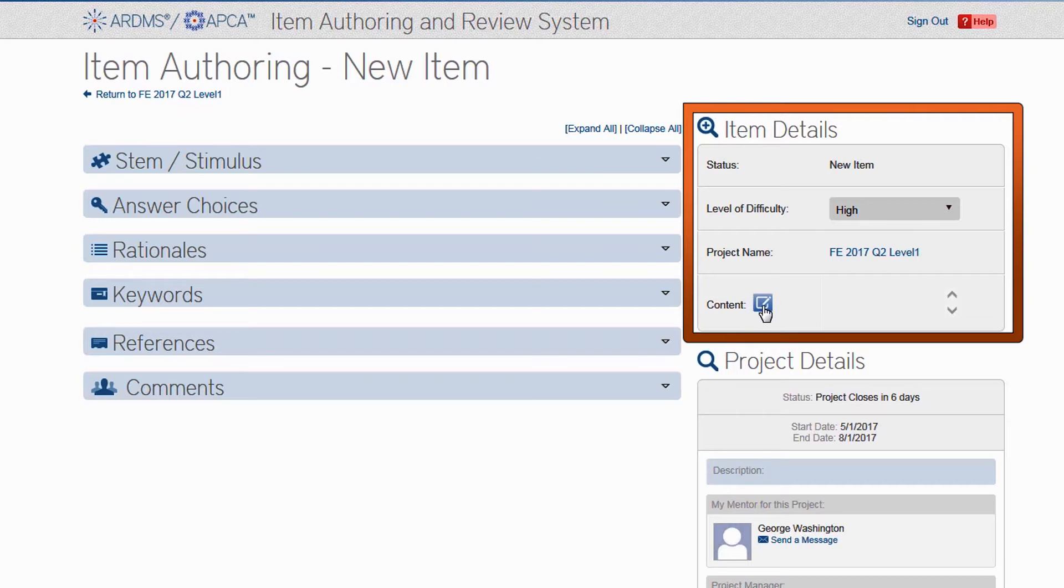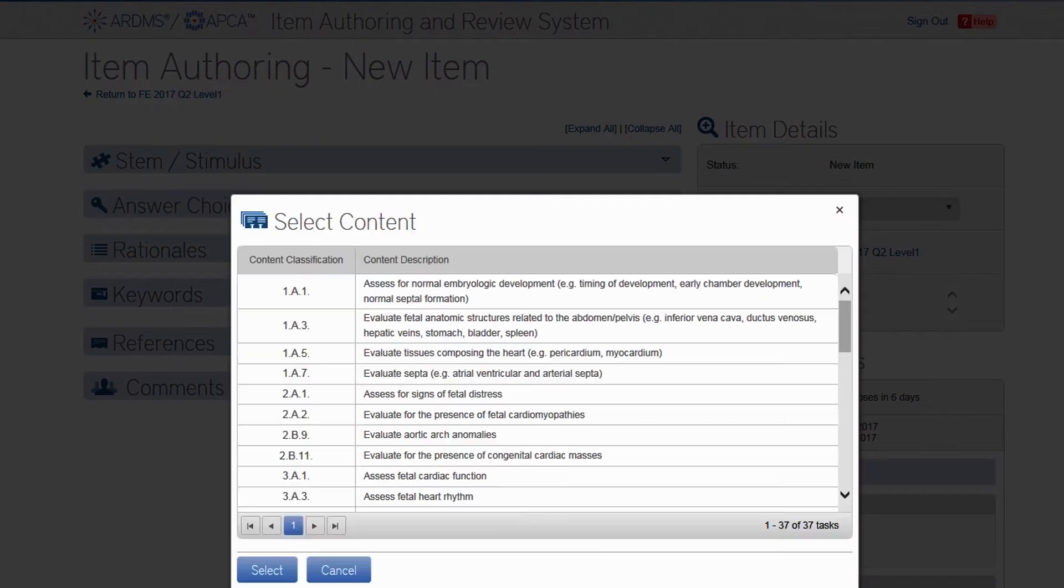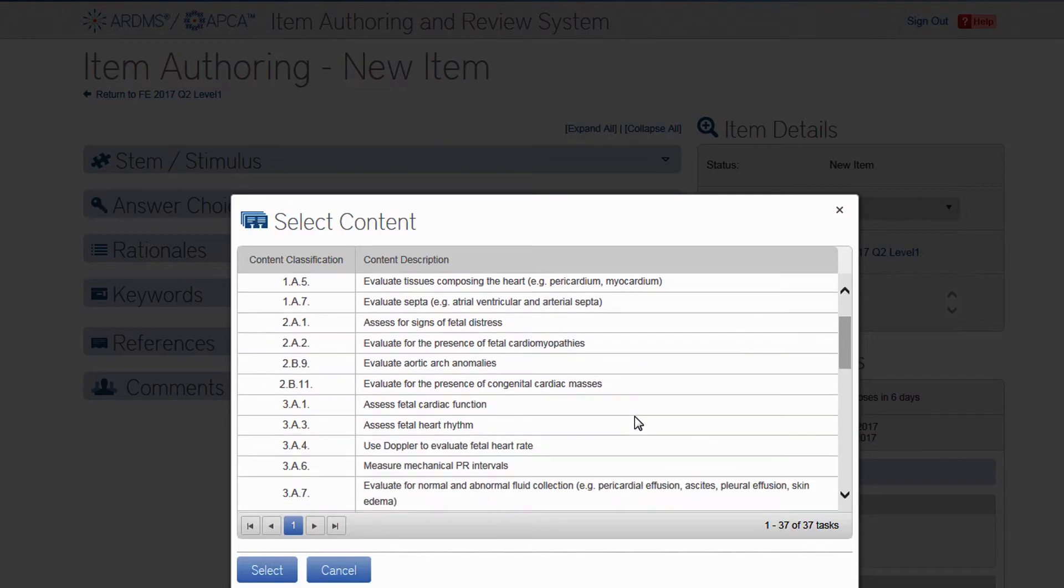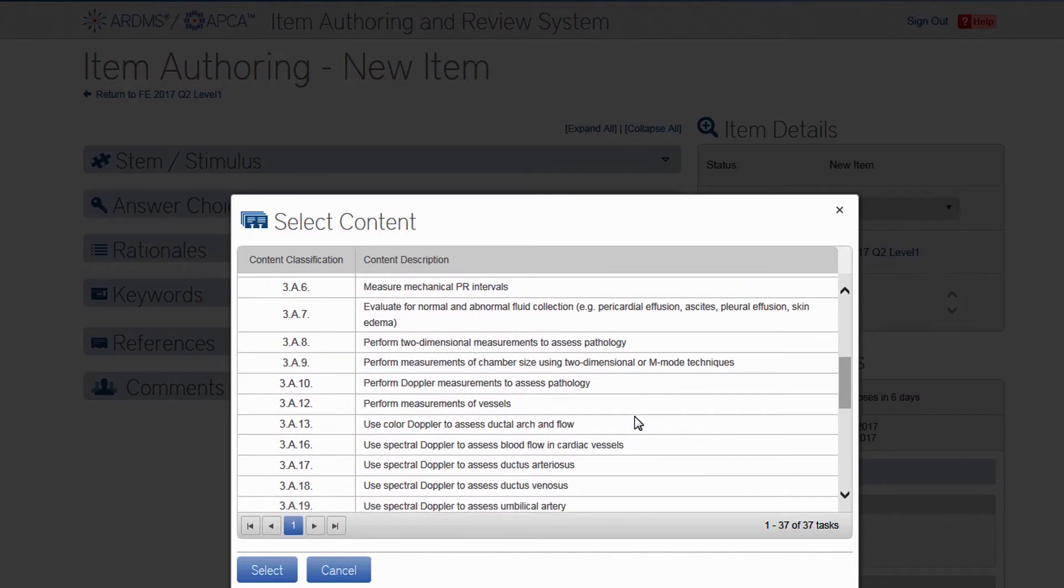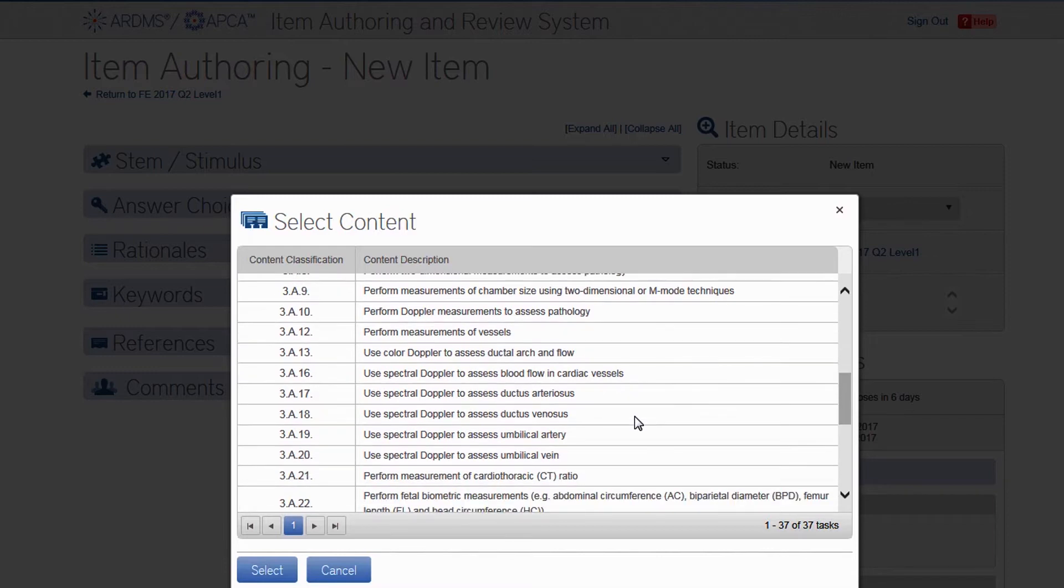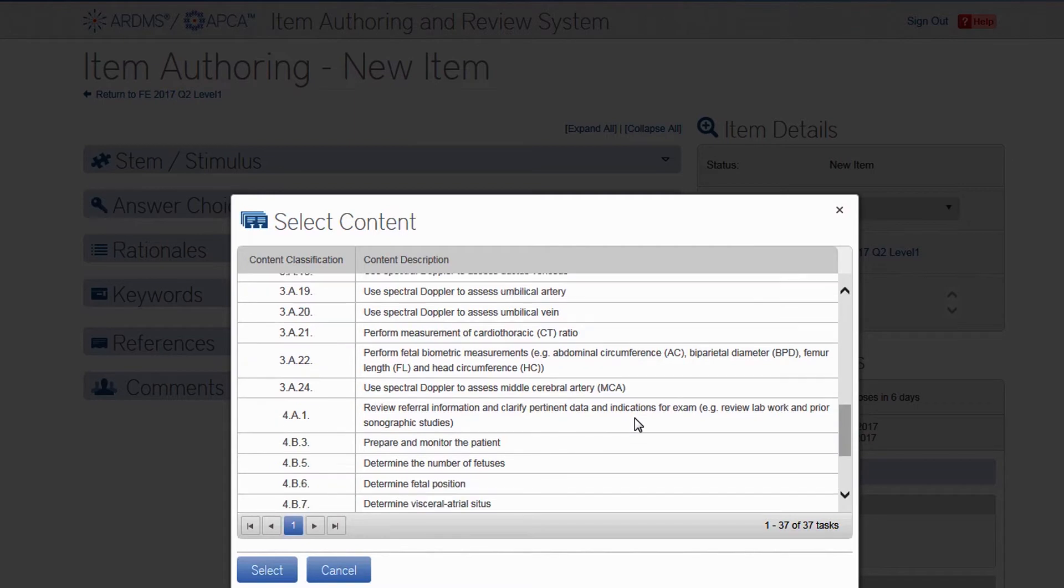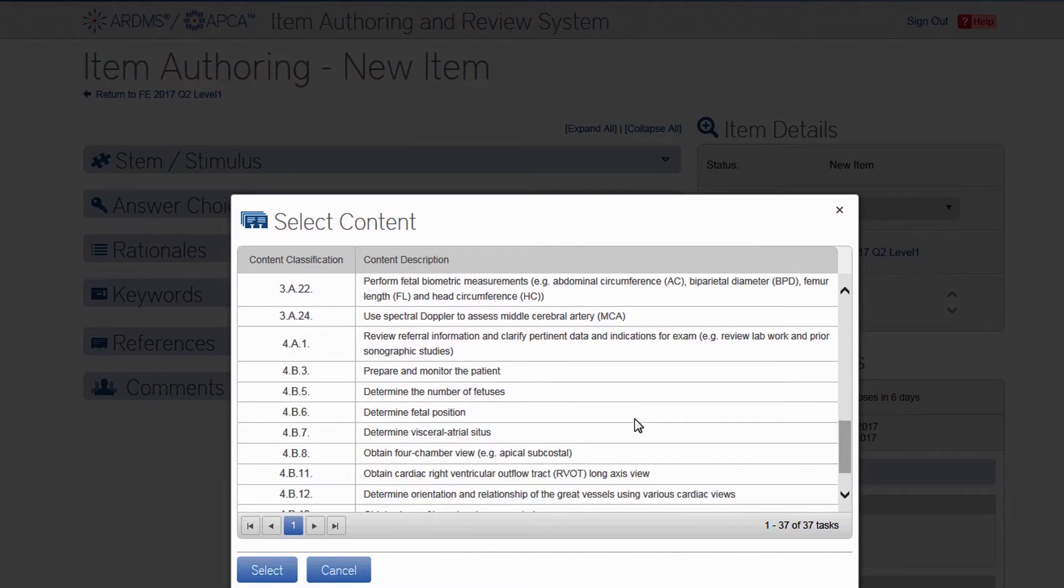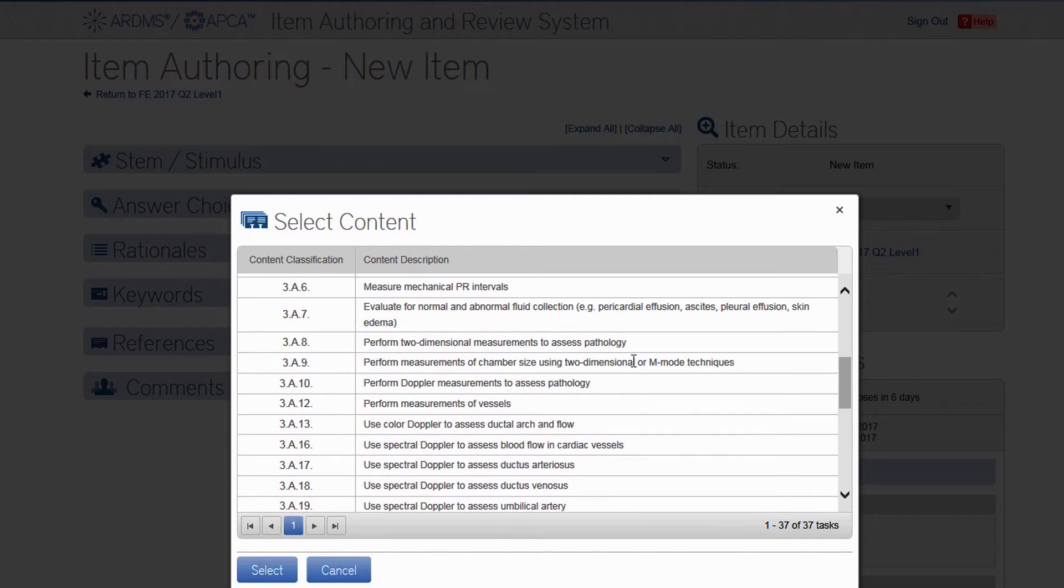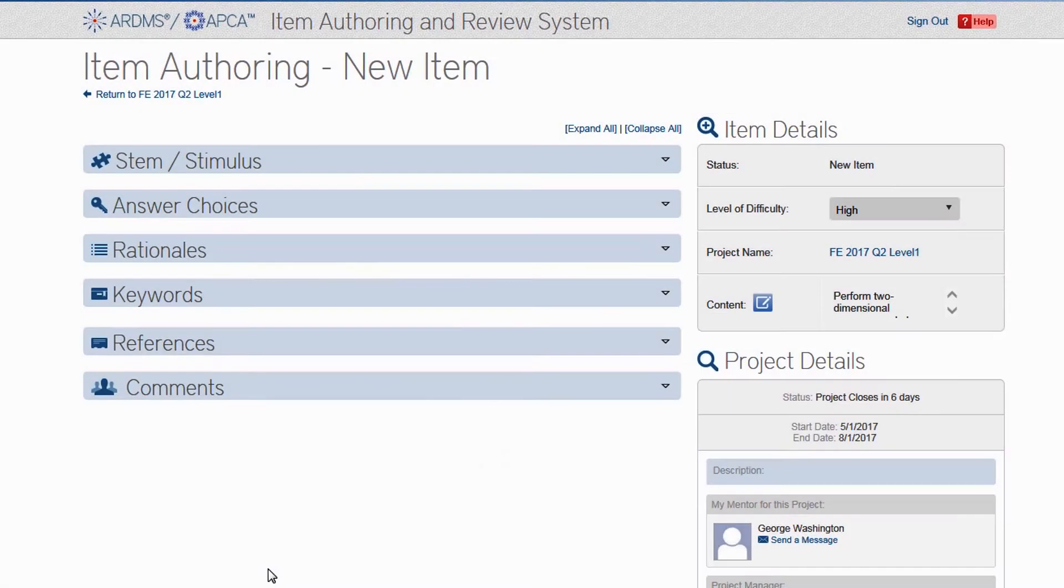When you click on the content icon here, you will probably not see the full content outline. What you see are the tasks that we have the greatest need for at this time. If you can't find a particular topic listed here, it's because we already have a surplus of items written to that task and do not need any more. So scroll down until you find a task that interests you. Some outlines have multiple pages, and typically the tasks at the bottom of the outline get neglected, so check out the second page too. Once you find a task you want to write about, highlight it and click select. You will see the selected task appear here.